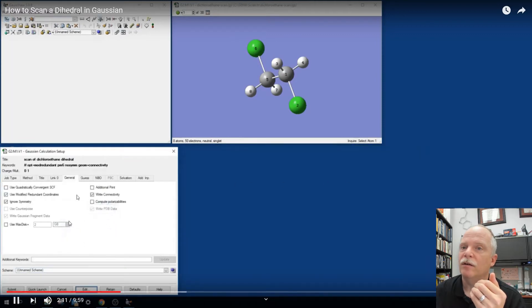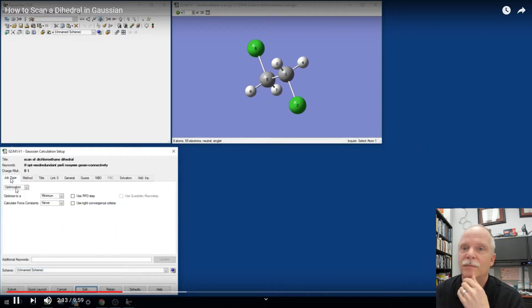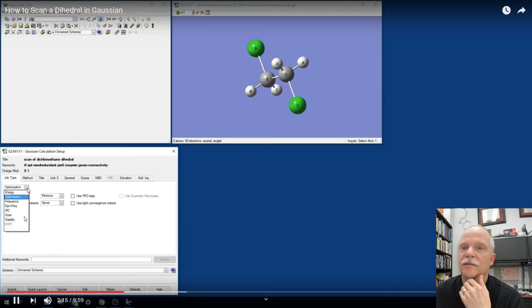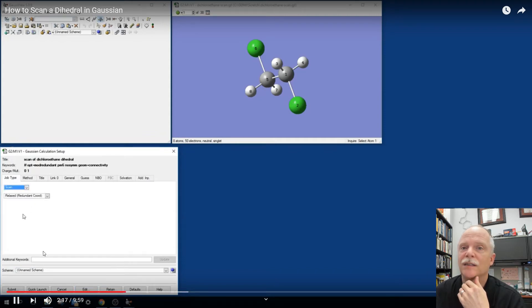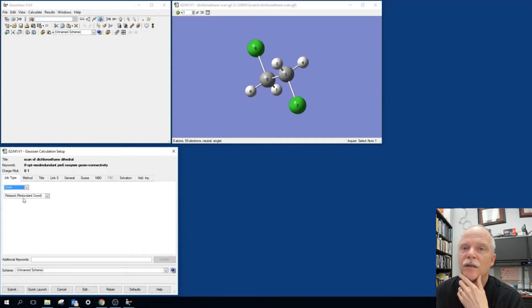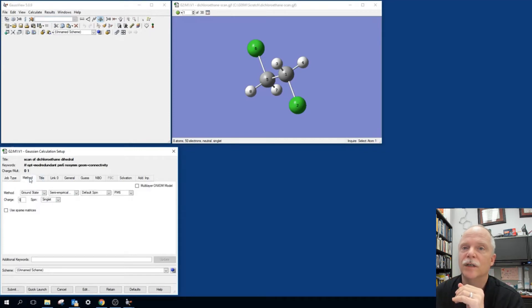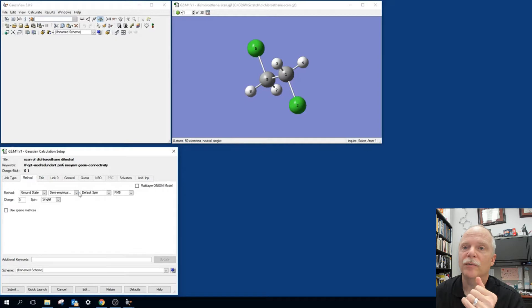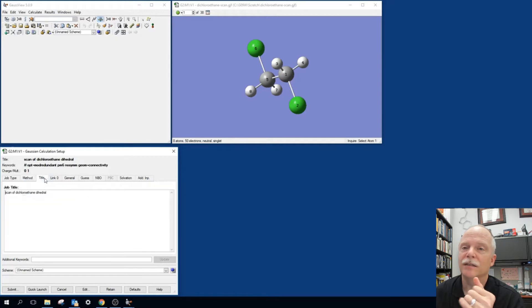And so we have over here the job type, optimization. We can come down here and click scan. Okay. We have the redundant coordinates that we're going to use to scan. Let's use a semi-empirical method, PM6. That'll be really fast. So it'll finish while we wait.